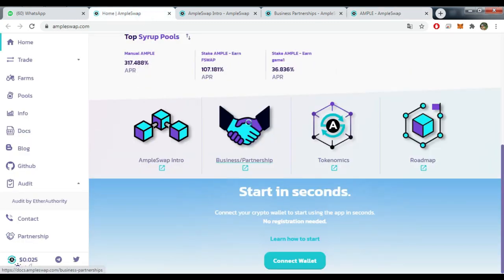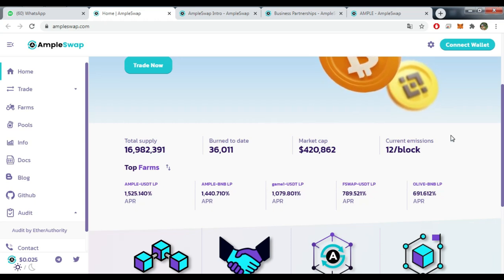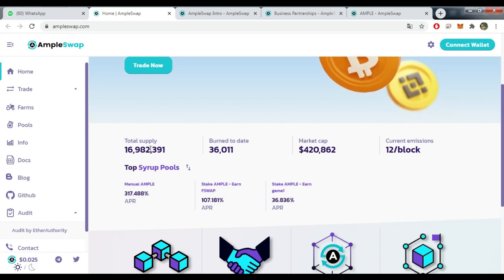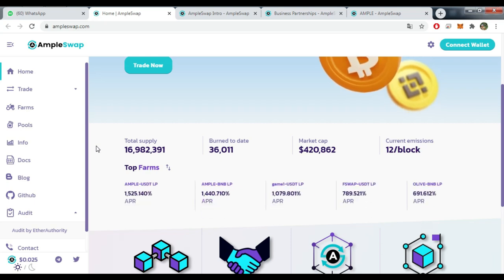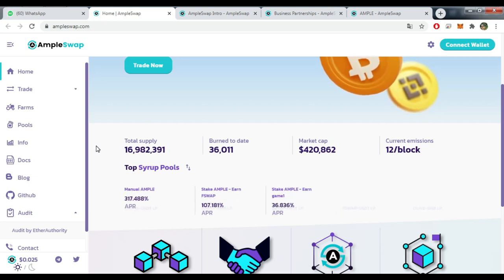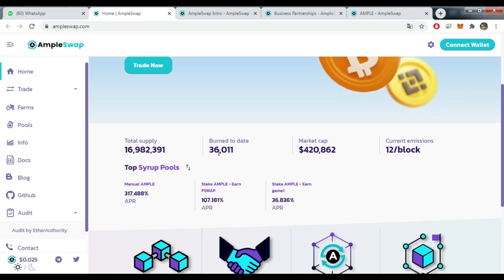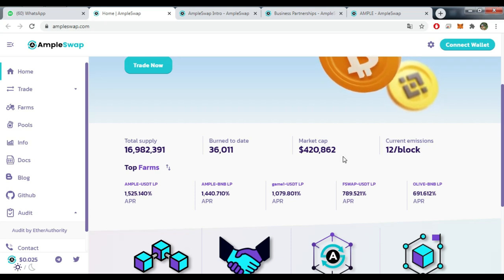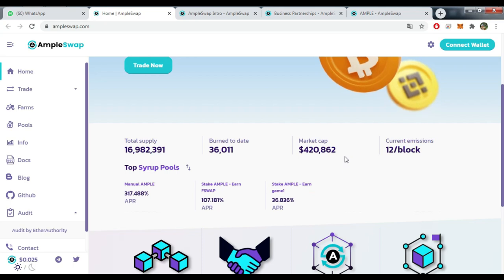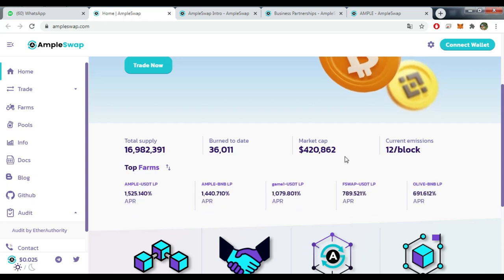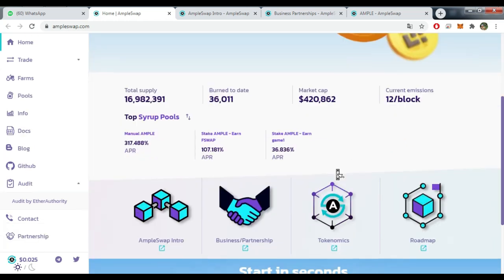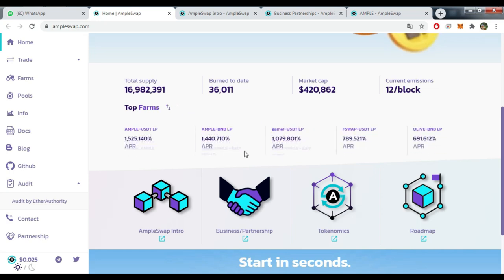I think we've talked about the majority of things that matter the most in this project. Now let's talk about the total supply - now is more than 16, almost 70 million. Burned to this date is 36,000 coins. The market cap is nearly $425,000, and the current emissions is 20 per block.